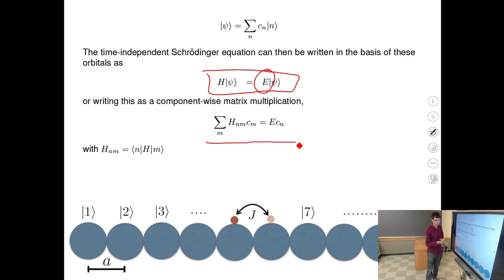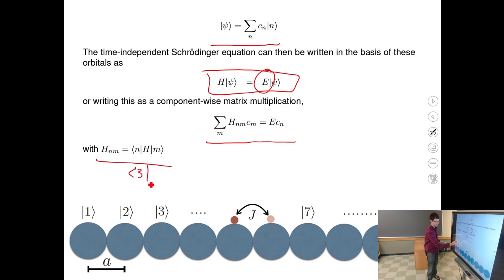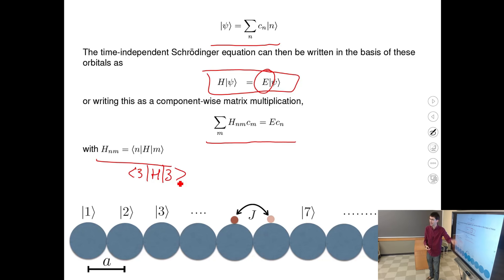If you knew all the matrix elements, you know everything that can happen: go from the first state to the nth state, go from nth to n+1, or stay on one atom. For example, ⟨3|H|3⟩ gives the amplitude of staying on one atom. The full set of matrix elements fully describes the Hamiltonian. It is a large matrix of dimension n, and you multiply it by the coefficient vector to get energy.